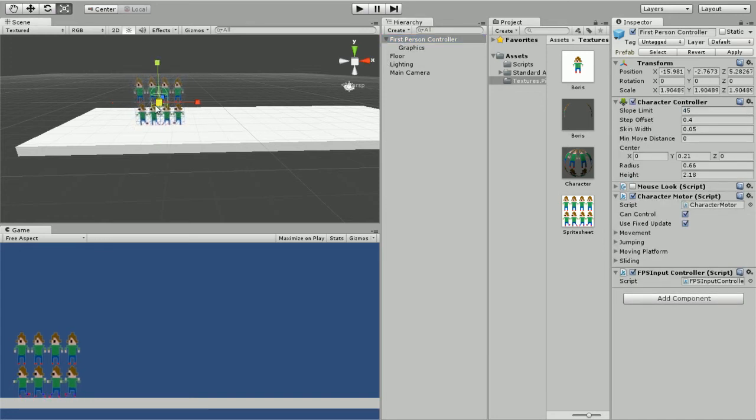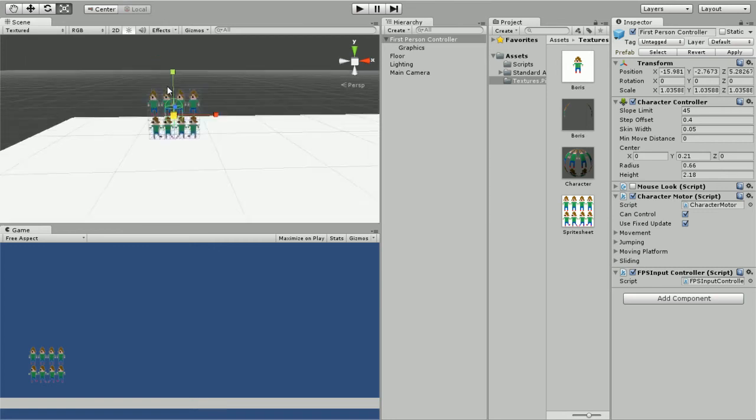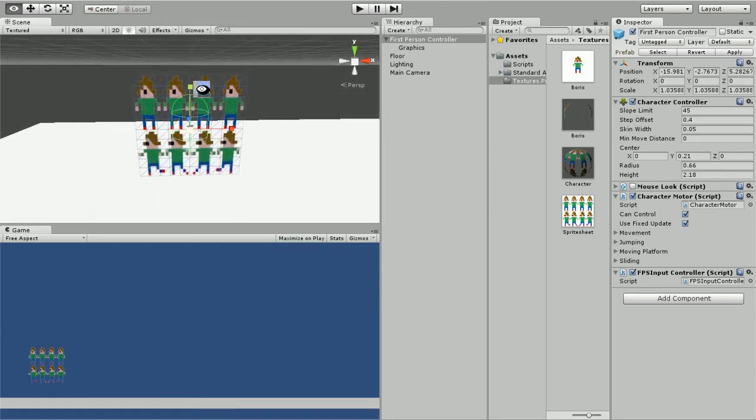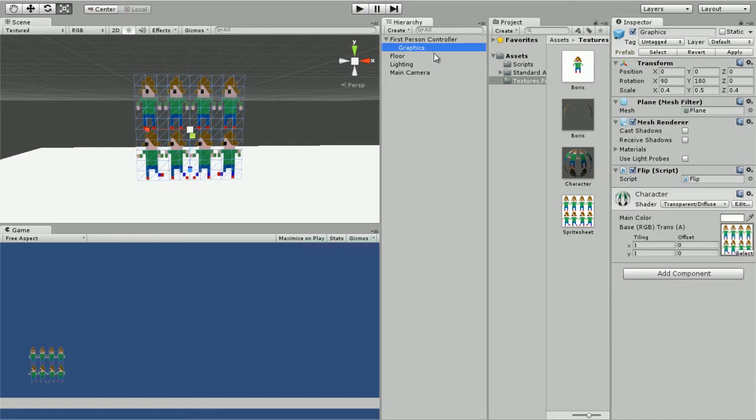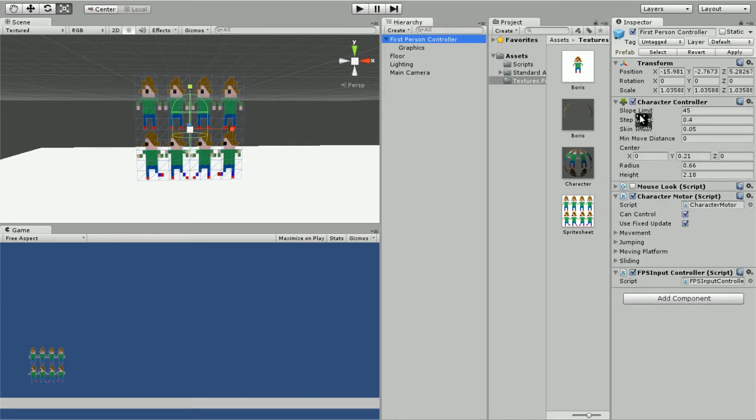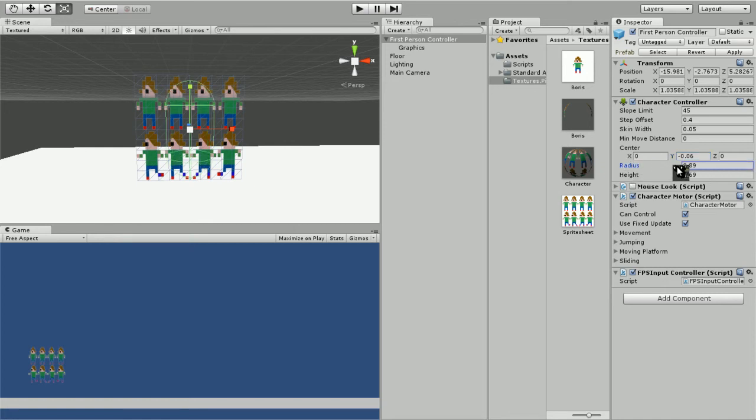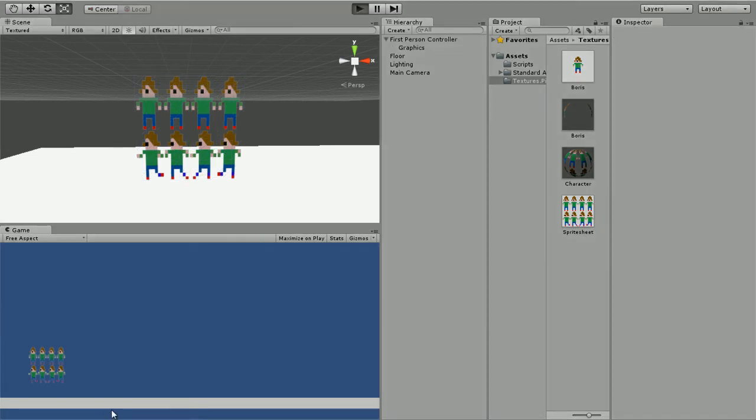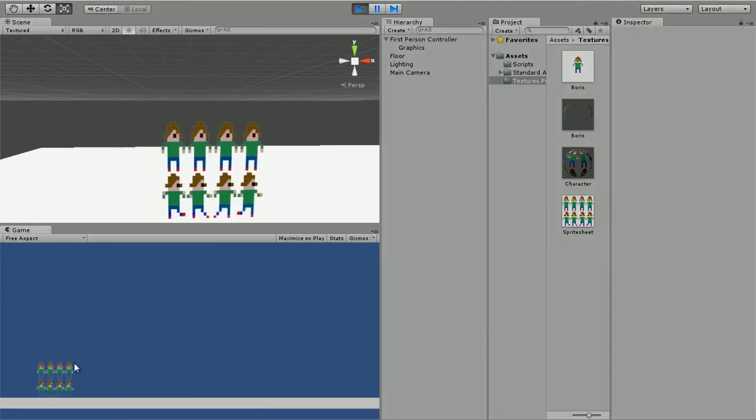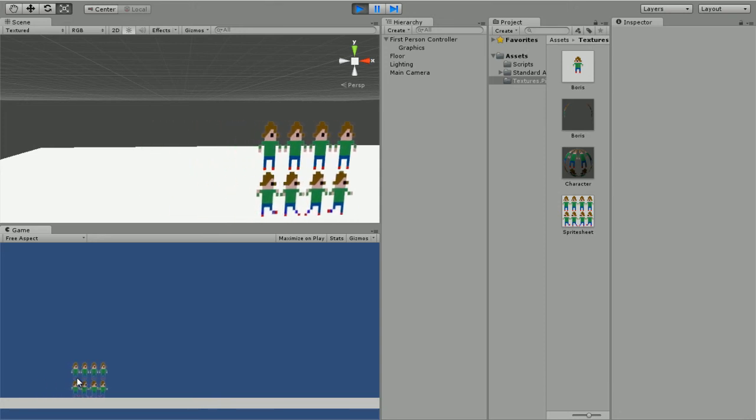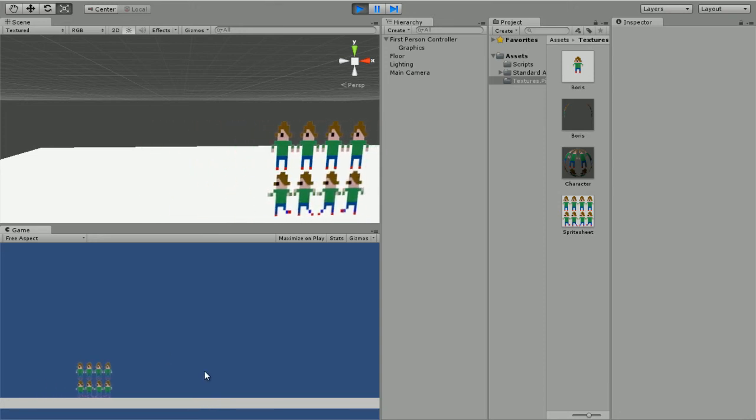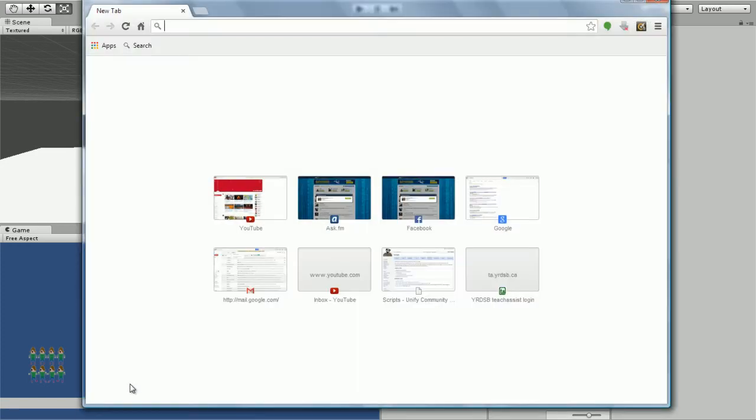Go to first-person controller and just make this a little taller and a little thicker, just like that. So if we play the game right now we got a bunch of this weird stuff, so for that we're going to need a script.